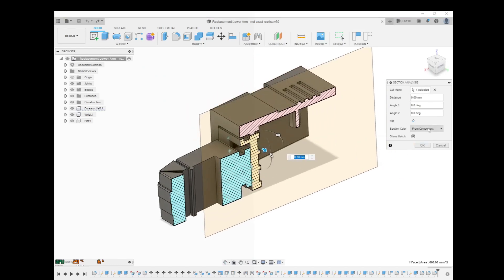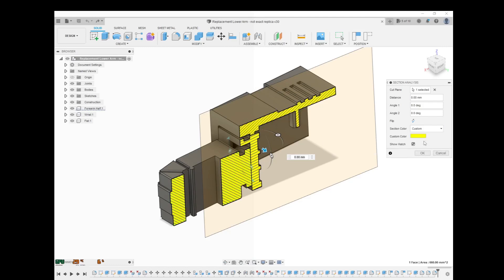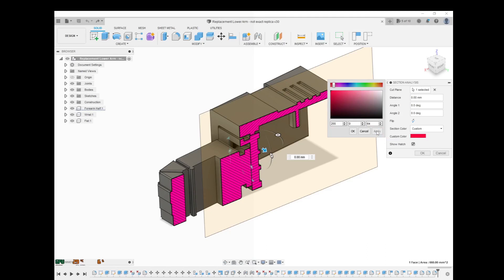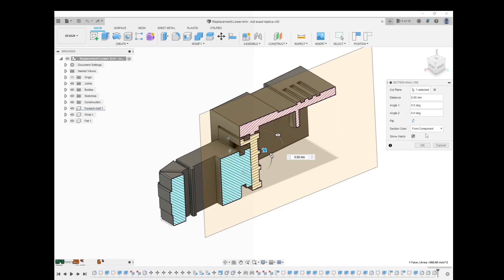You can adjust the section color either. You have this here from component, or you can make everything one uniform color and you can pick the color you want. Maybe you want to make it like a purple section. There you go. That's an option too.